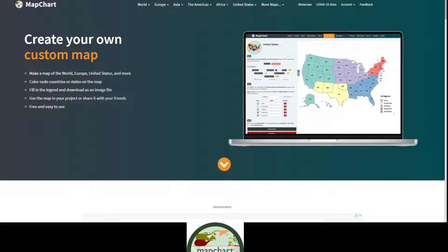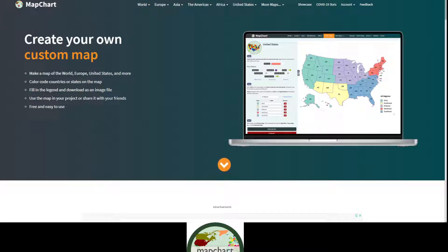Hello everyone and welcome back to another video. Today we will be making some maps on MapChart, so this is how to make a map on MapChart. Create your own custom map — this isn't really like drawing maps and stuff, it's just kind of colouring in maps like the world, Europe, Asia, Americas. Don't forget to like and subscribe and we'll get to it.